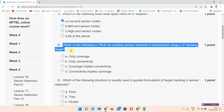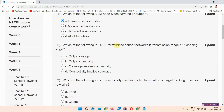Question number two: which of the following is true for wireless sensor network if transmission range is greater than or equal to two times sensing range? The correct answer of question number two is option number C: coverage implies connectivity.